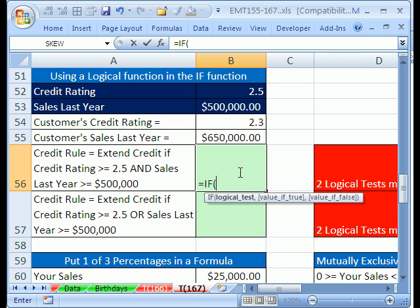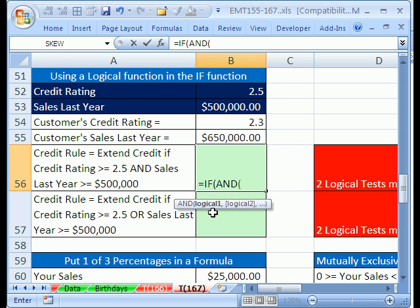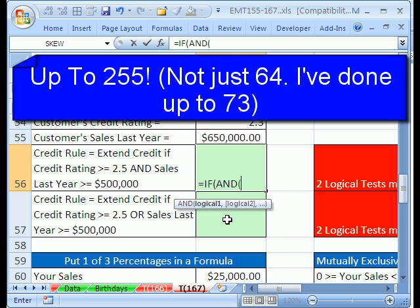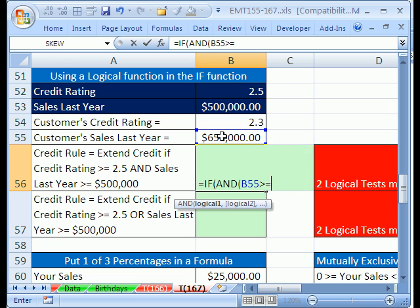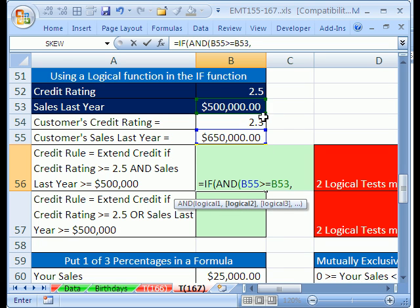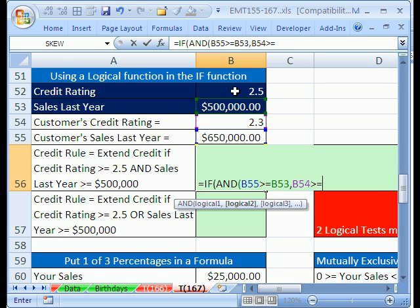We type equals IF, and then we use the AND function. Notice the AND function screen tip says logical test, logical test — you can put up to 64 in Excel 2007, separated by commas. Here's our first test: are the sales for this customer greater than or equal to the hurdle? The screen tip reminds you to type a comma, and then there's the next one: is the customer's credit rating greater than or equal to this hurdle?